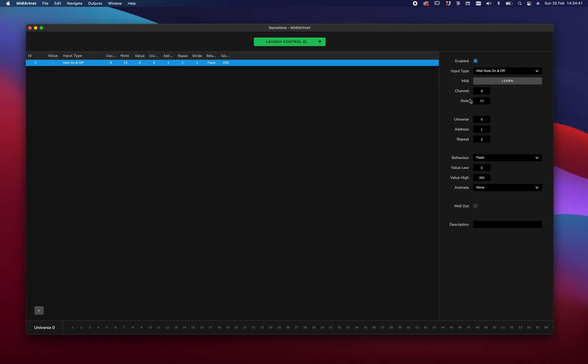And now we can decide what to do with it. So let's go to universe 1, address 1, and value 1. So we're going to control the first value of the first universe.